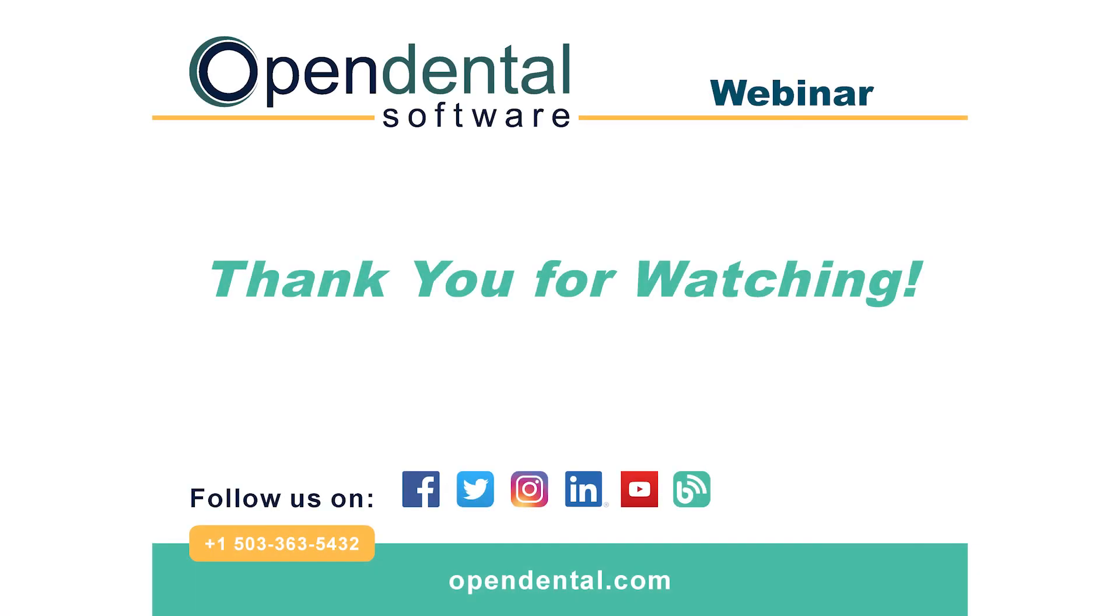Thank you for joining us for today's webinar. If you have additional questions, please contact our support line at 503-363-5432, or access our complete online manual at opendental.com. And to make sure you're staying up to date on our latest training videos, make sure you subscribe to our channel and turn on notifications.